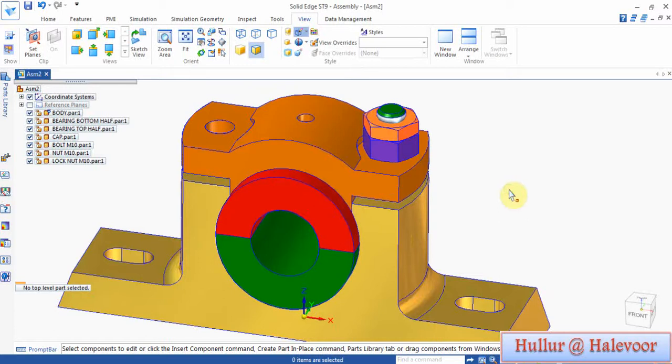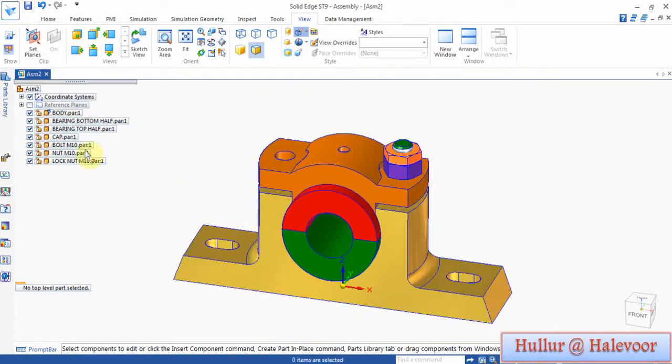Again for the lock nut: mate, axial to axial, and planar to planar. Since it is symmetric, I don't need to assemble again — I will go for the symmetric feature.